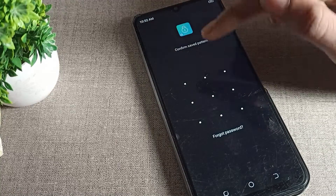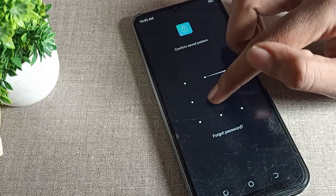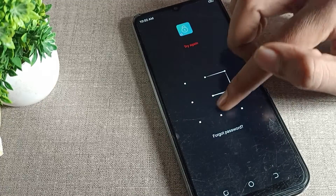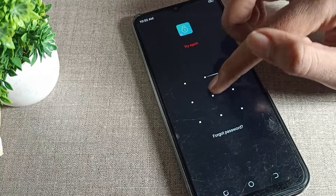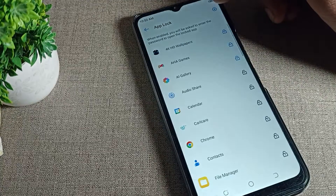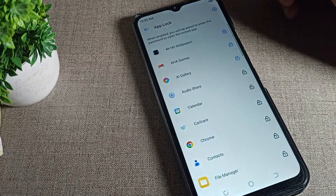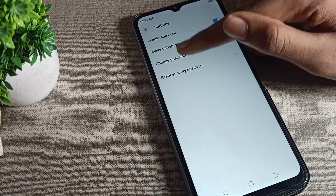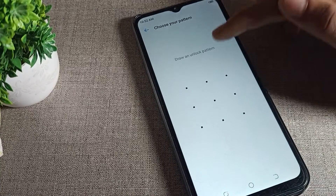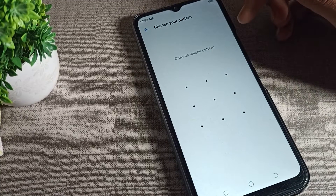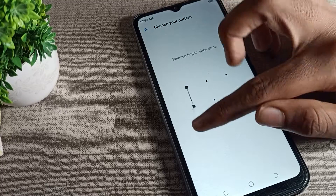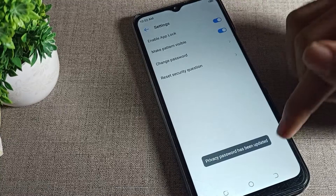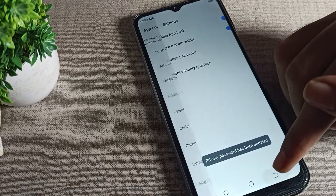Tap on app lock settings. We will enter our current app lock password. You can see the settings option on the right side — tap here. First, select change password, tap on it, and then draw the new unlock pattern. We will draw this new pattern.